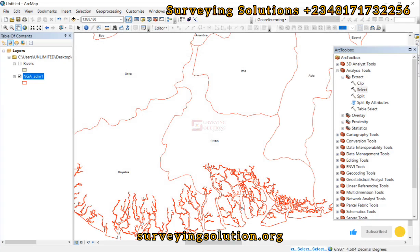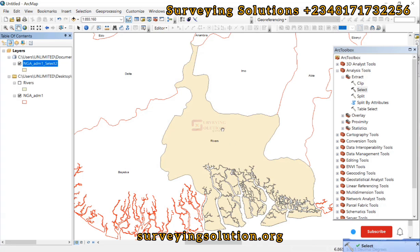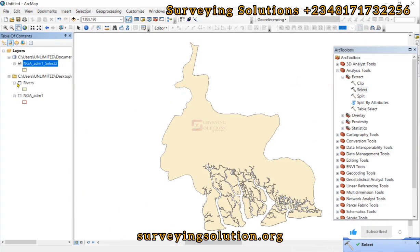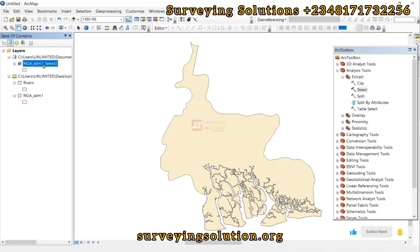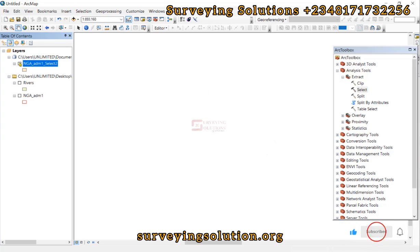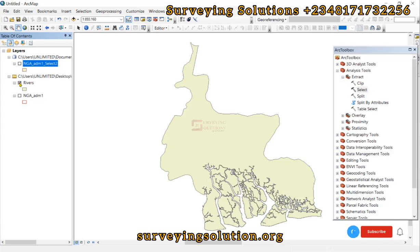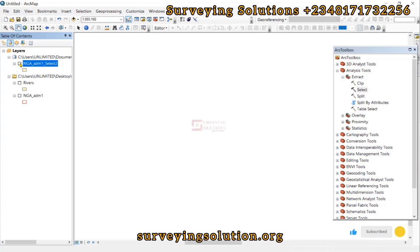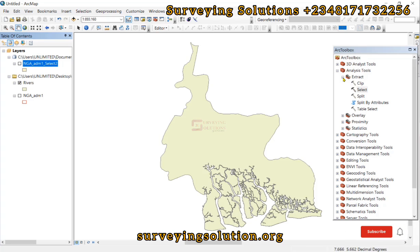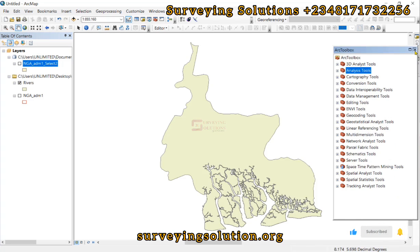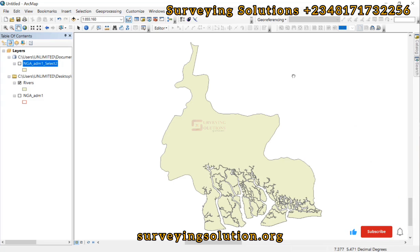Verify the expression you have written — it confirms as valid. Click OK, OK, and finally OK. The selection process is complete. We can compare the results: the first method gave us 'Rivers' and the second method gave us a selection output. Turning them on together, you can see the colors are different but they represent the same result — confirming that both methods work to extract a subset from a larger shapefile.